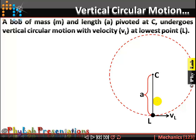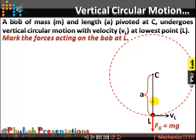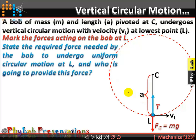When the bob is doing circular motion, point L is the lowest point of the circular motion. At this time the velocity of the bob is VL. My first question is: can you mark the forces acting on the bob when it is at point L? At the lowest point, the first force is earth's gravitational pull, mg acting vertically downwards. Since the bob is attached to a string, there is also an upward tension force T acting vertically upward.